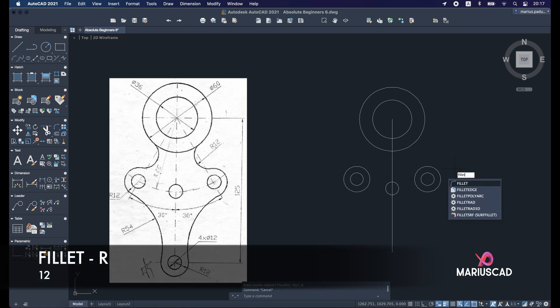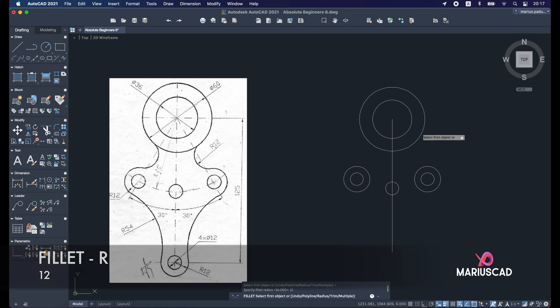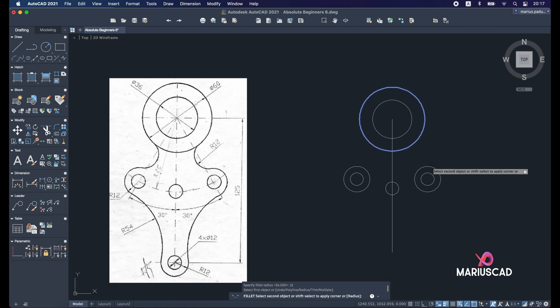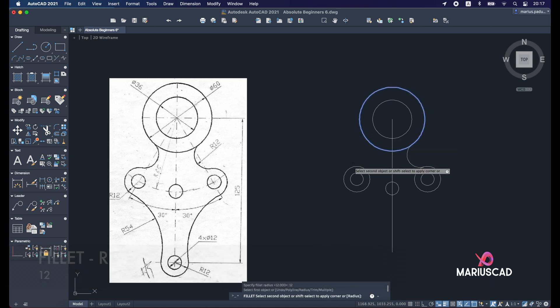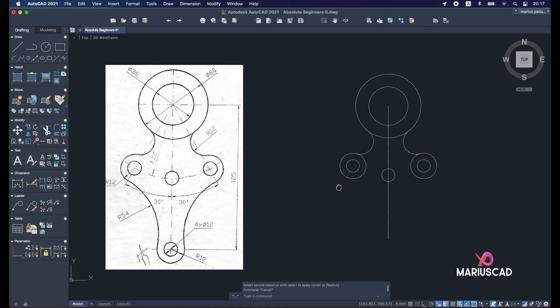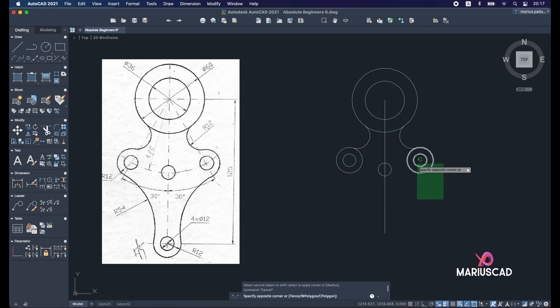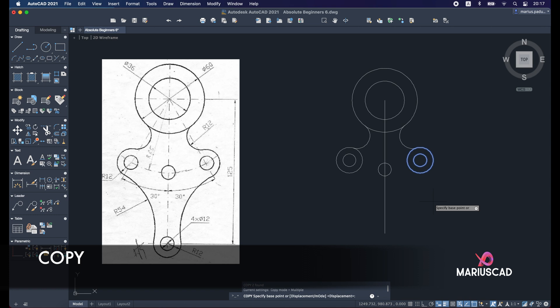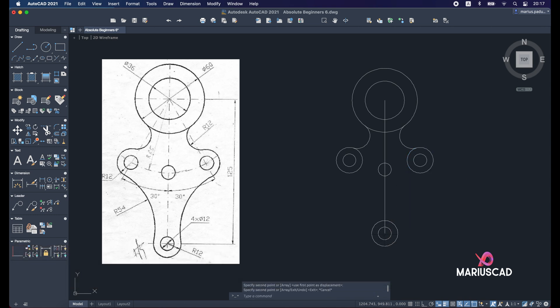So we will apply the fillet command: FILLETEDGE, radius 12. Select this circle and this circle. Good. The same thing we will do in the other direction, so FILLET, radius 12. Good. And now let's focus on the other side. So here we have the same circles: a circle with a diameter of 12 and a circle with a radius of 12. So basically, just copy them. Select them, copy them, find the center, and put them exactly in this endpoint.